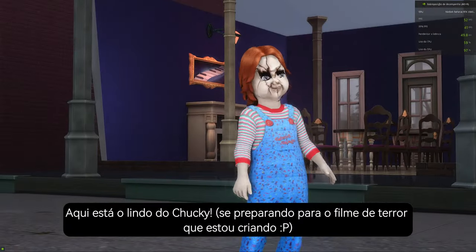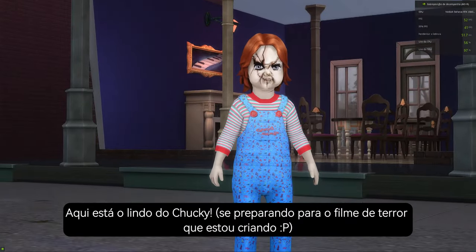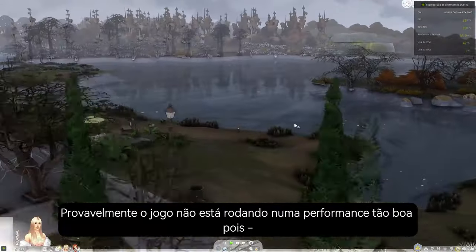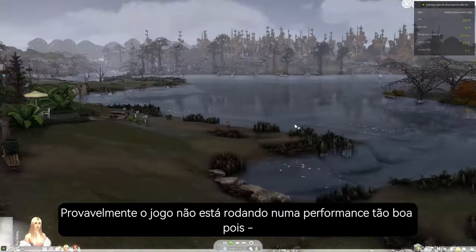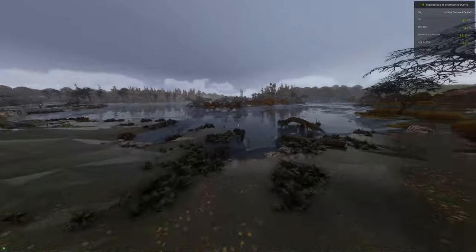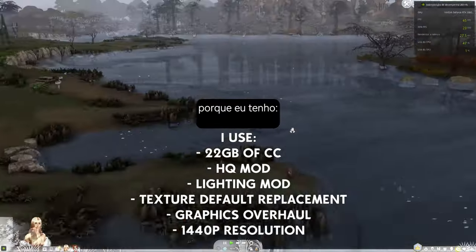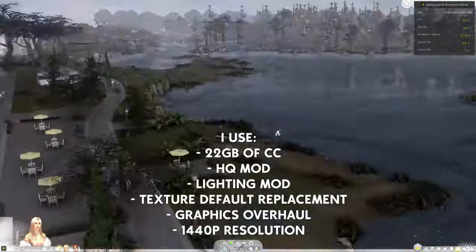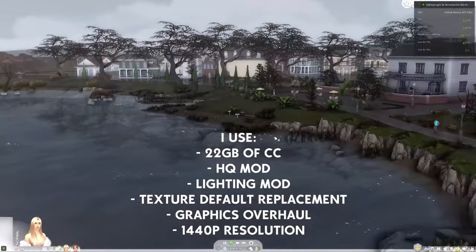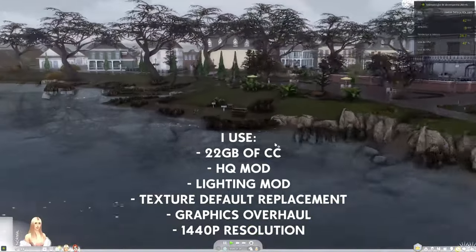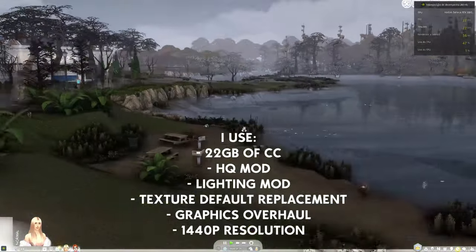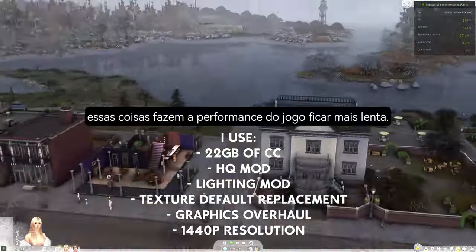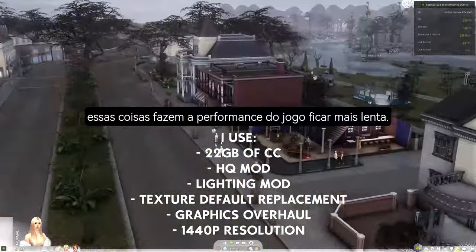Here's Chucky — beautiful, good Chucky. Maybe the game is not running at the best performance because I have 22GB of CC, a lighting mod, and an 8K mod at 2K resolution — these things make the game performance go slower.